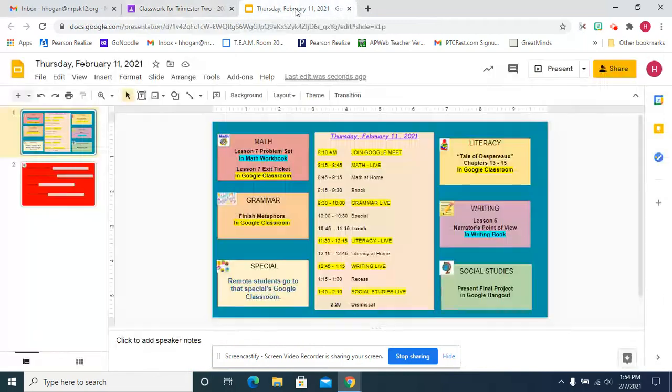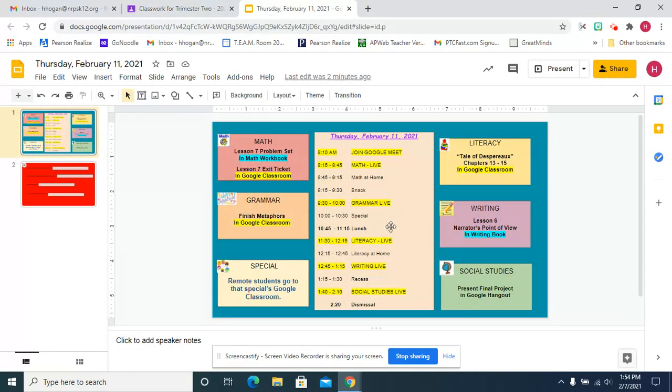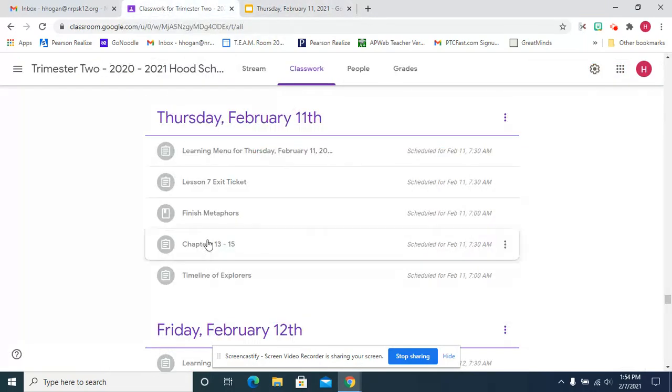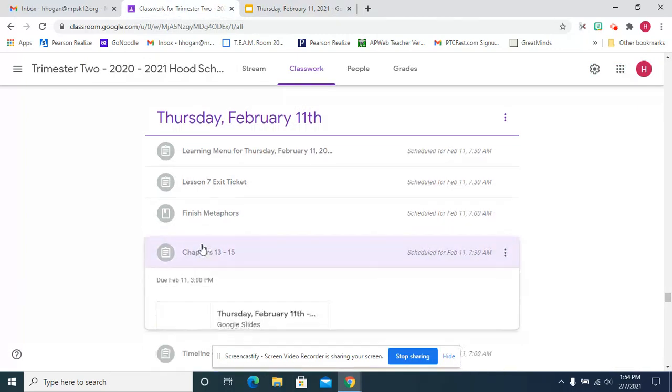Go back to Thursday. We have our special and lunch, for literacy we're going to do chapters 13 through 15.